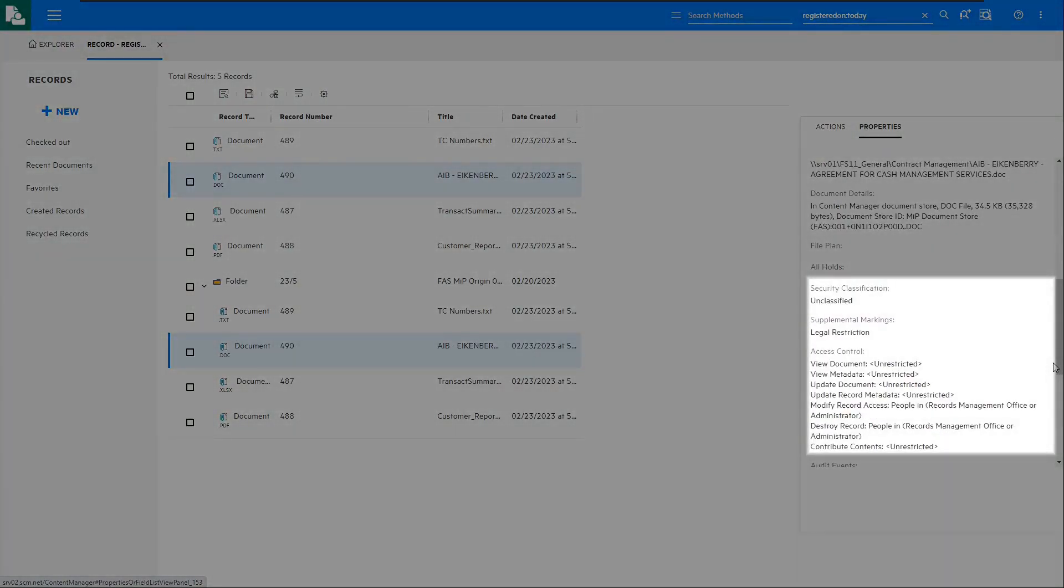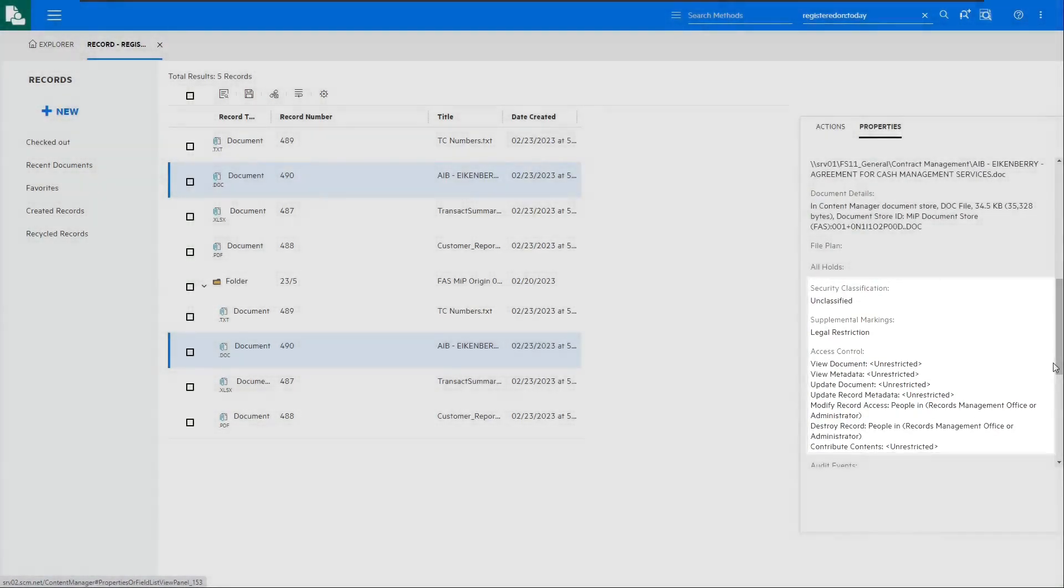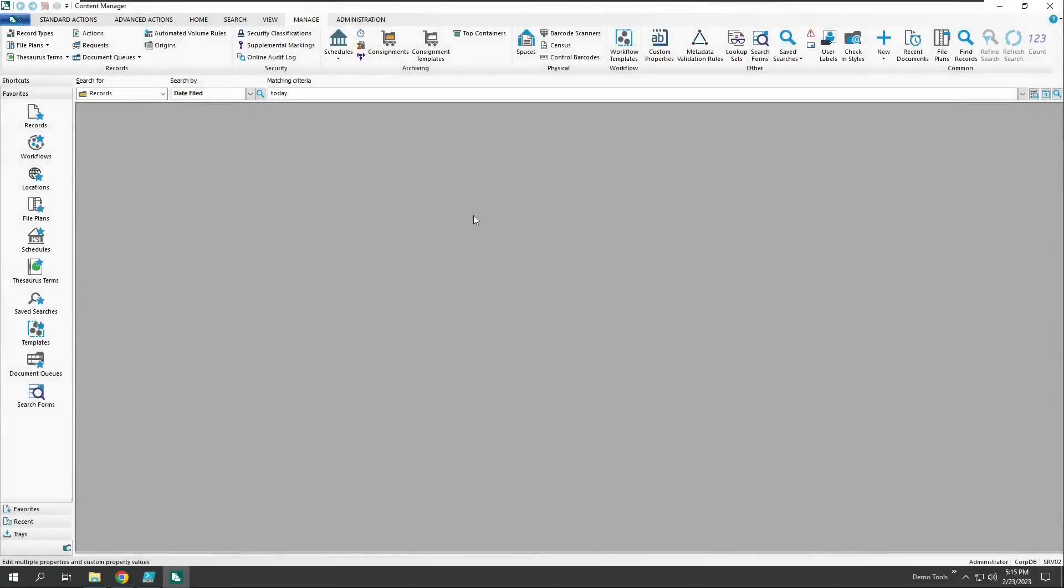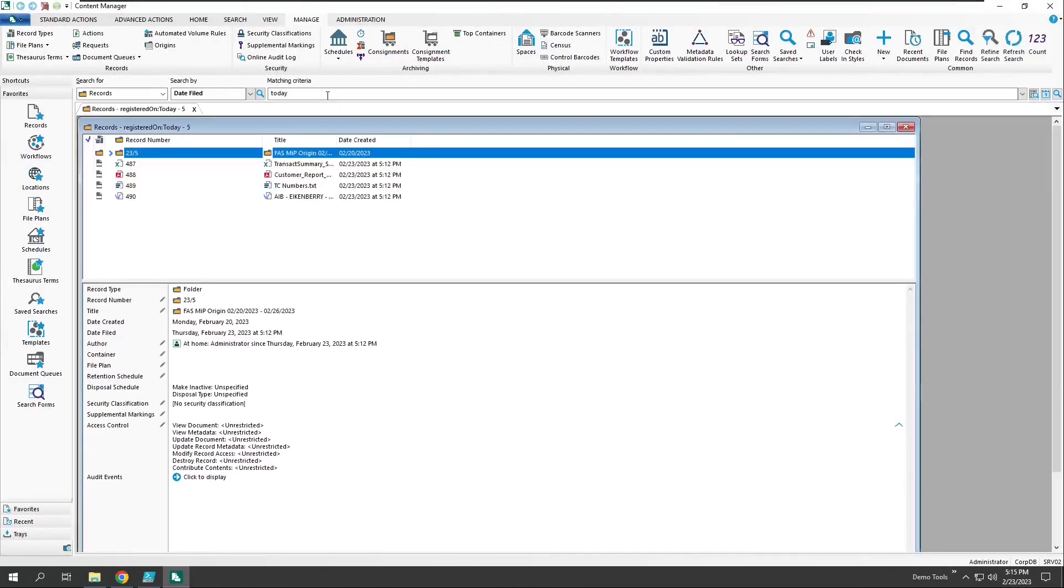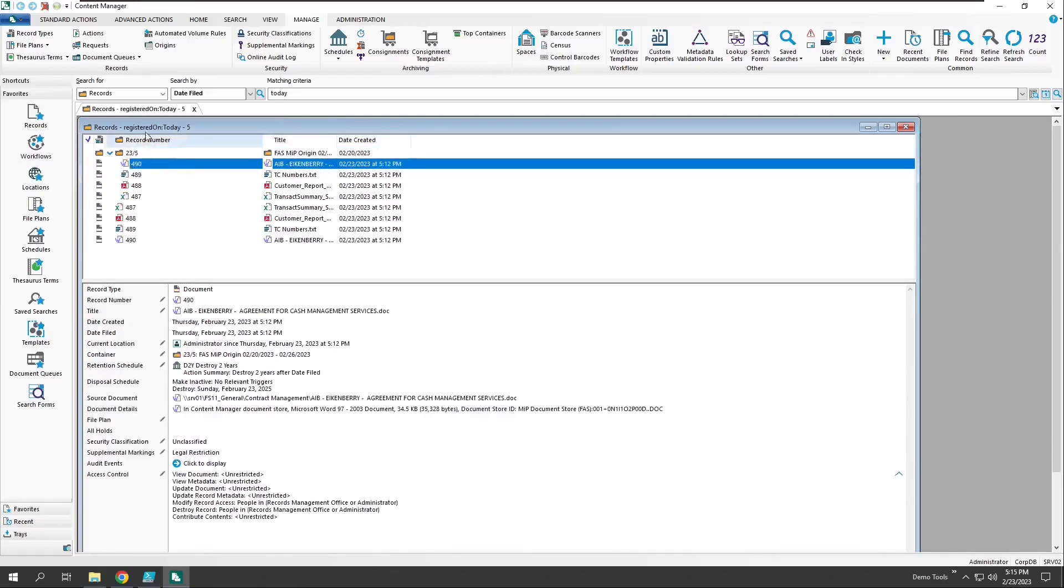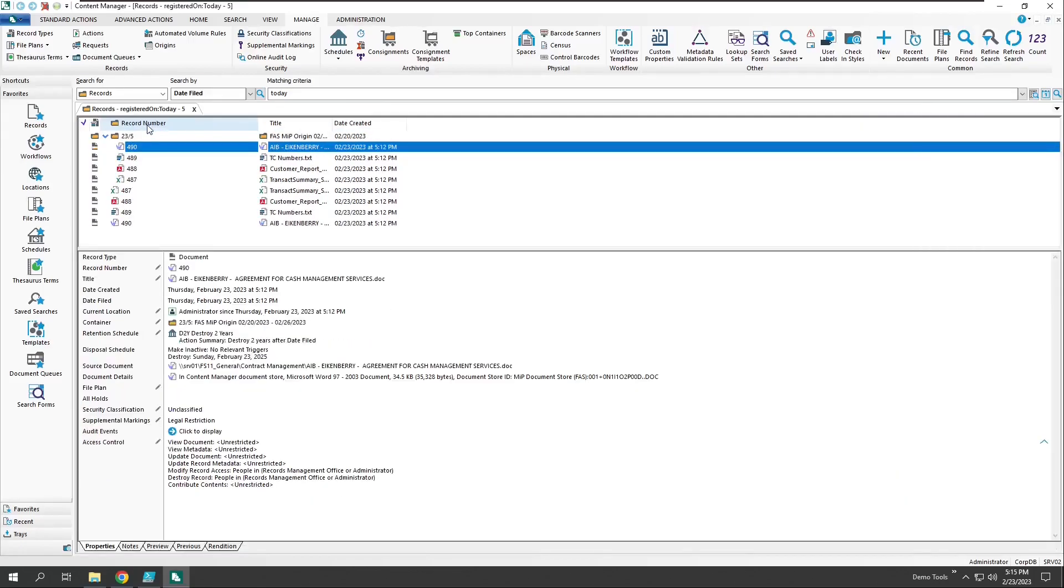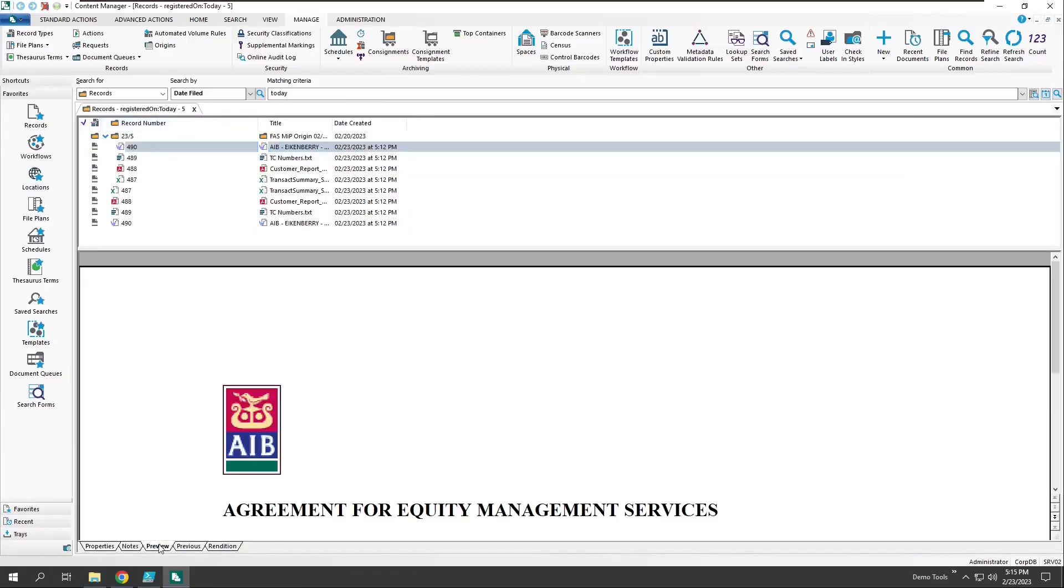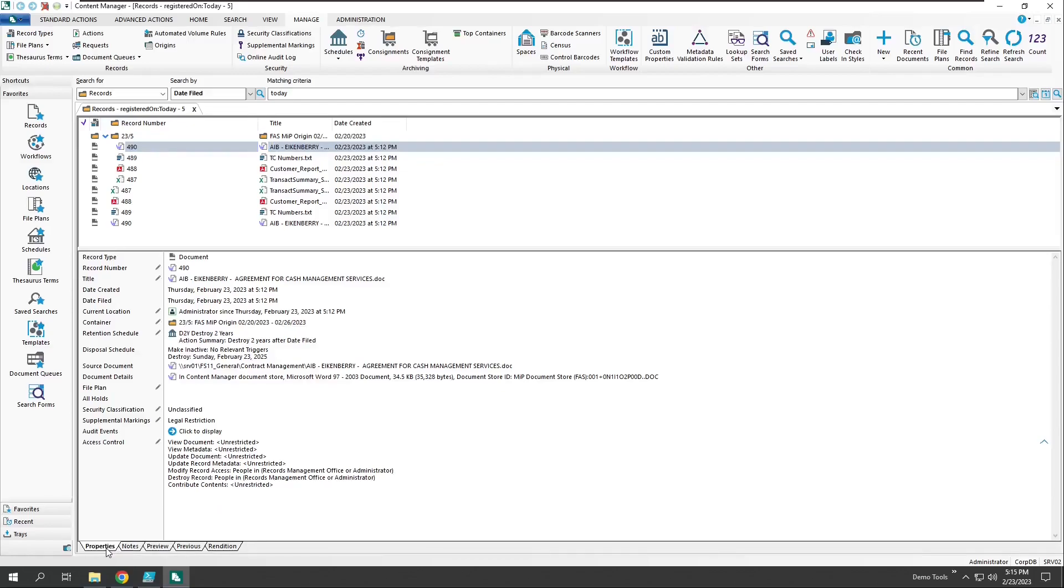Let's switch over to the Content Manager full client and take a look at how these records appear. Just like the web client, the document can be previewed with the built-in viewer. Again, the document resides out in the source file share, and Content Manager is retrieving it from there as opposed to from a traditional document store.